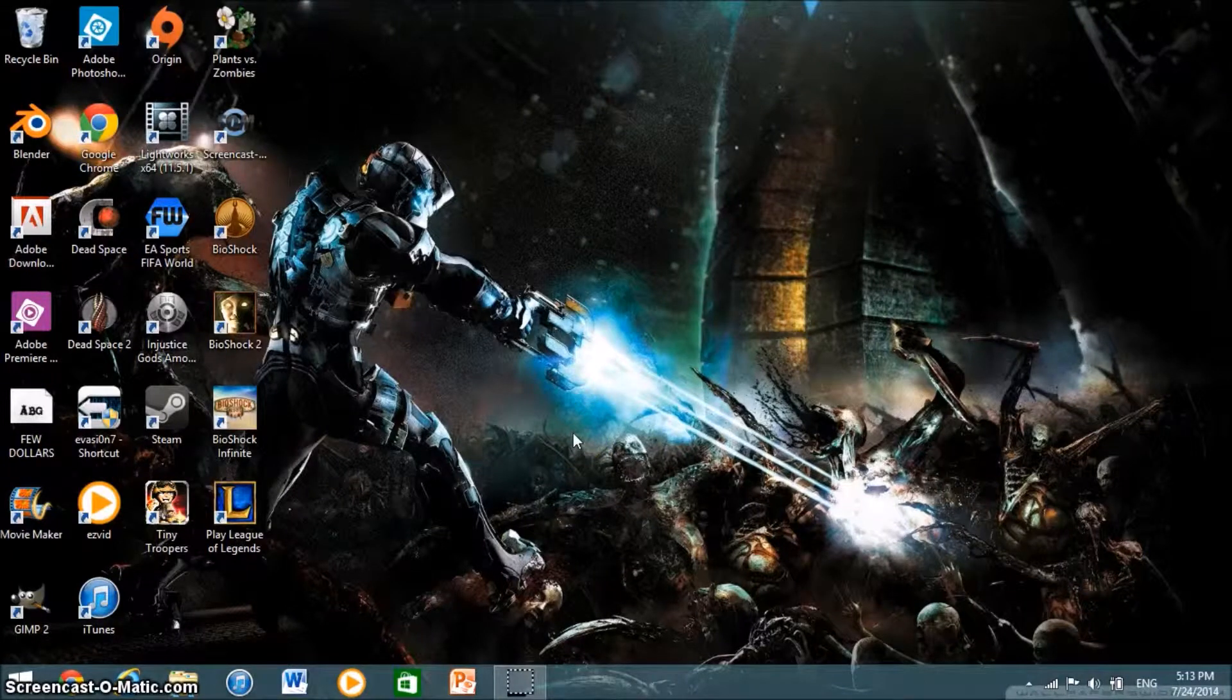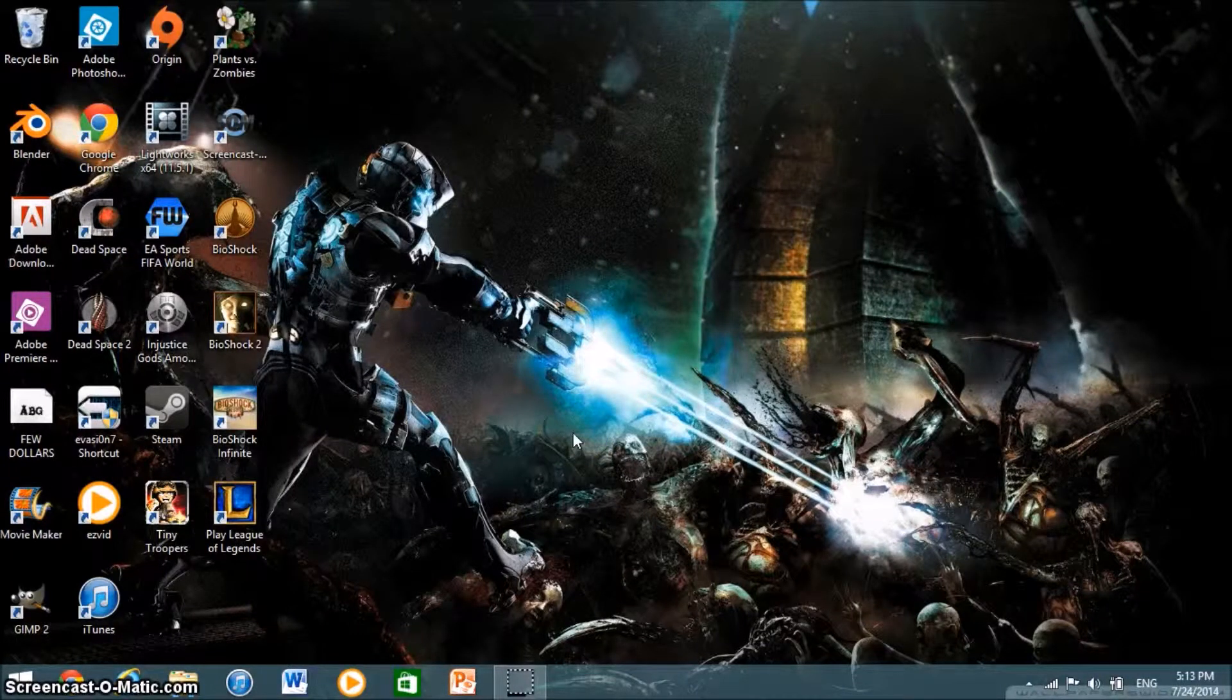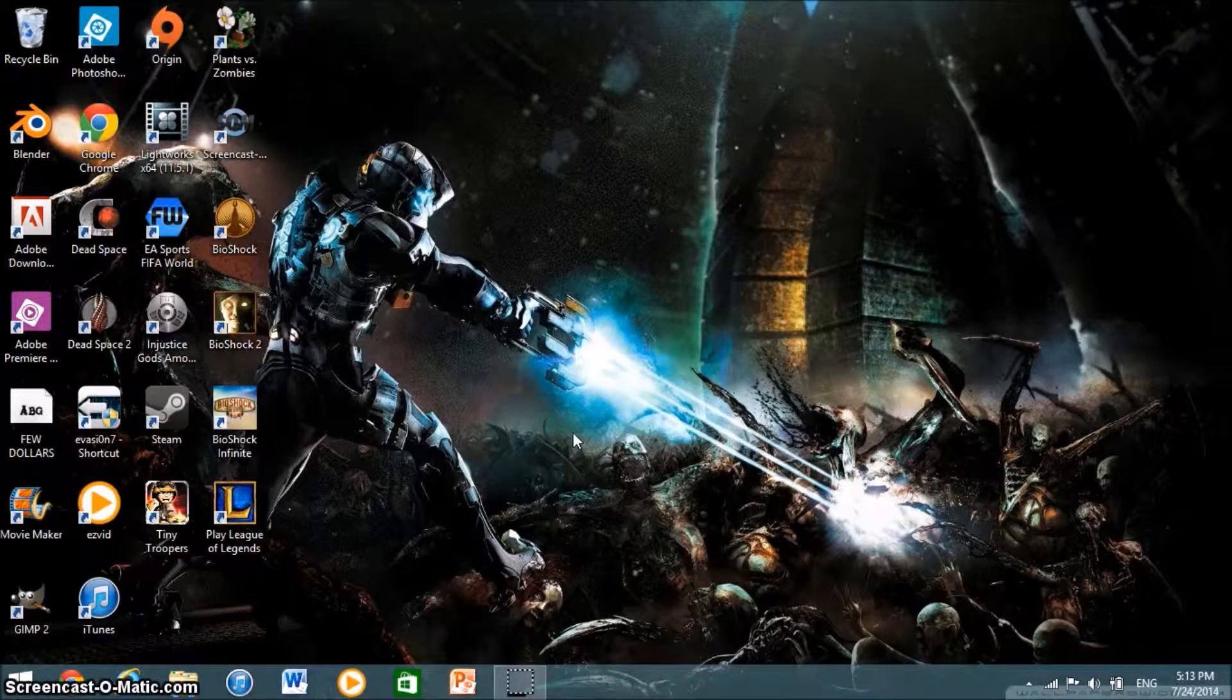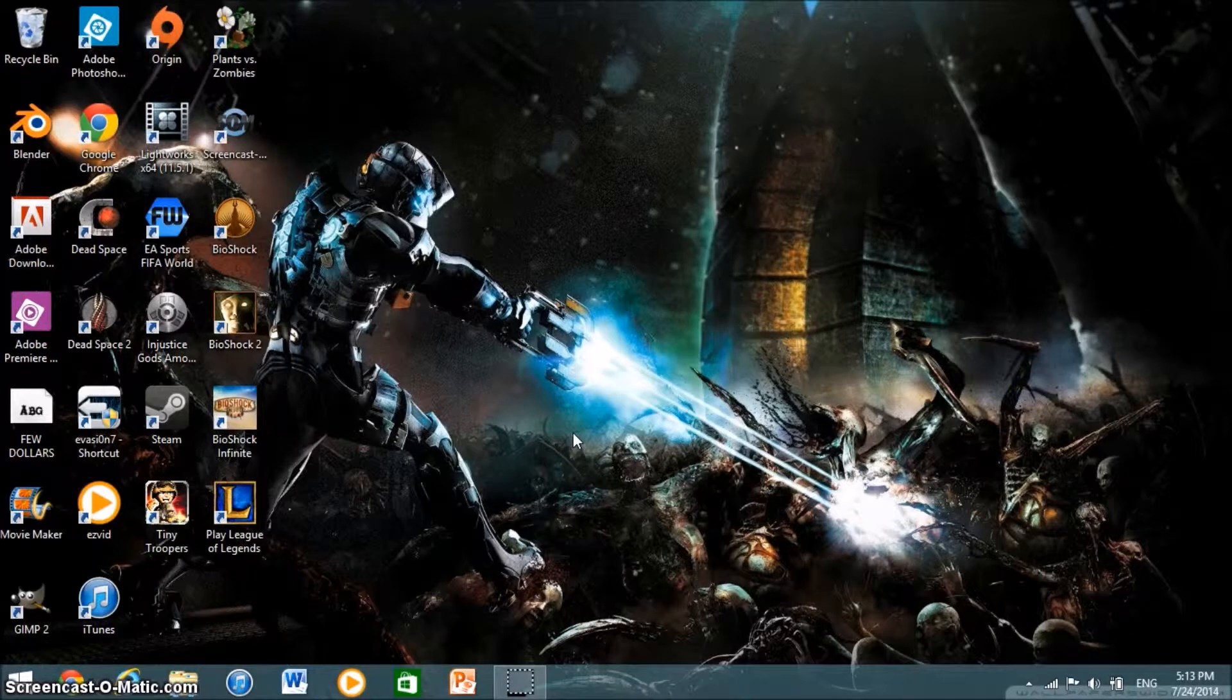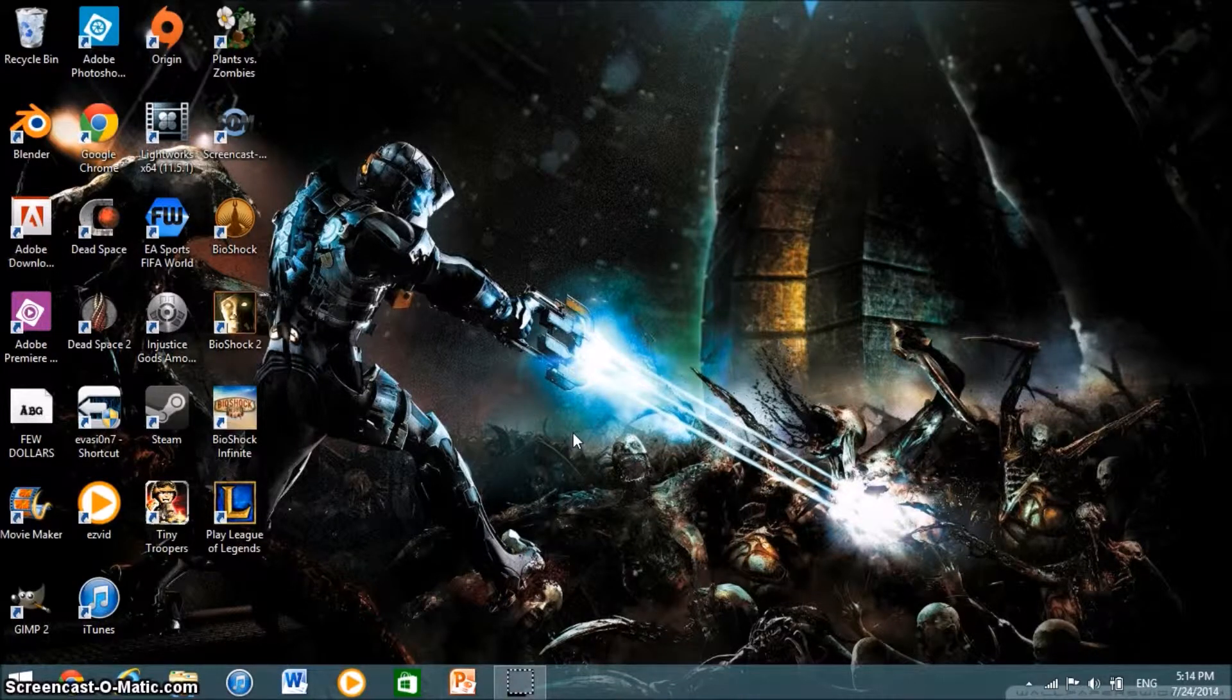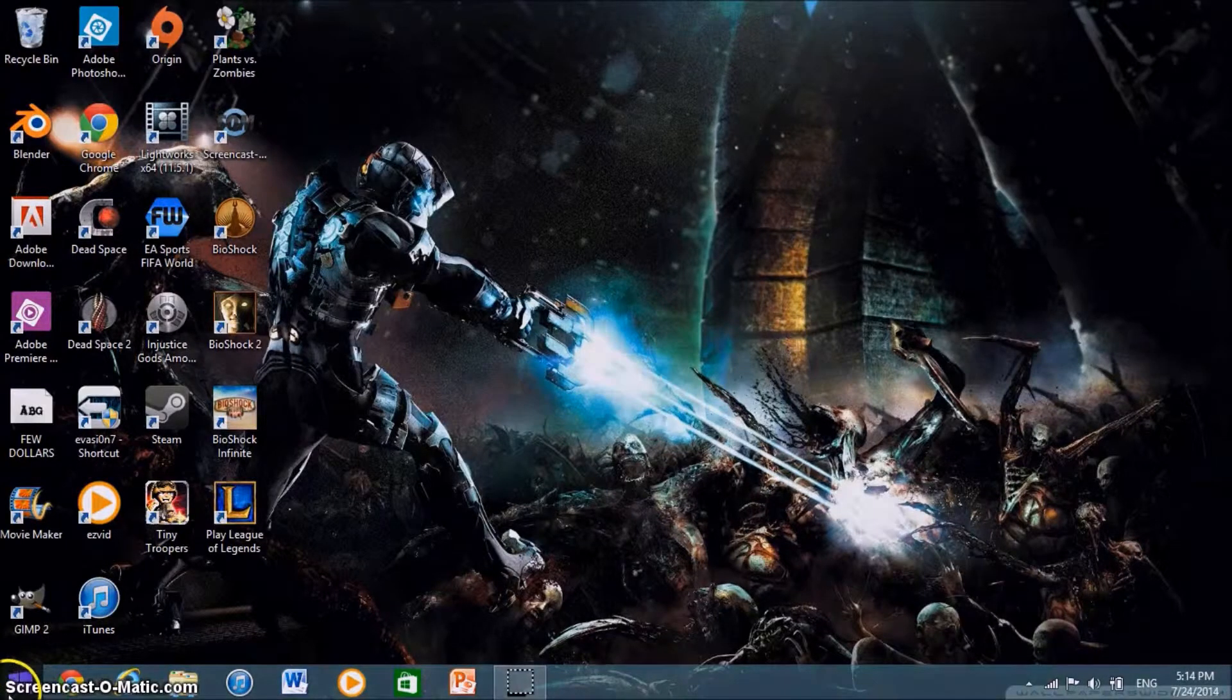What's up guys, this is NixiHelpHD and in this video I'm going to be showing you how to uninstall a program, an app on your Windows 8 and 8.1 computers. So let's get started.